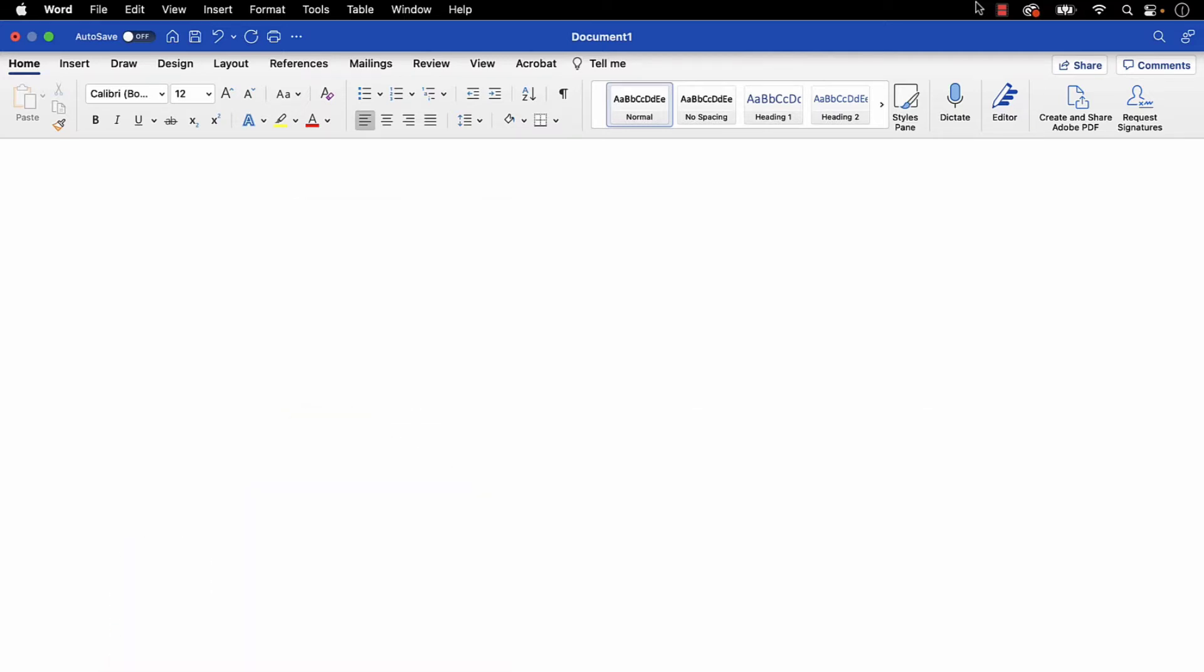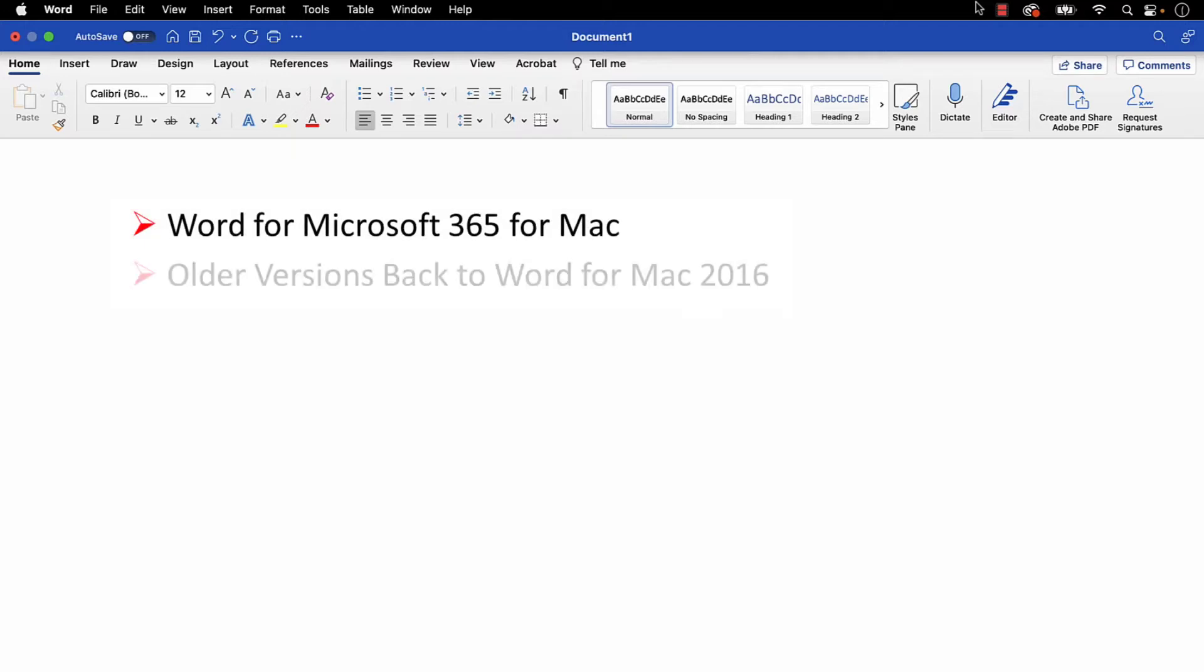I'll be using Word for Microsoft 365 for Mac. These steps also apply to older versions of the software back to Word for Mac 2016.